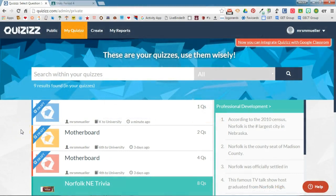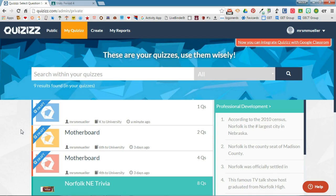Quizizz is a fun multiplayer activity that allows you to assess your students' knowledge in just a few clicks. Normally you play quizzes in class with each student having a device, but did you know that you can also assign Quizizz quizzes as homework? In this video, I'm going to show you how to do that using Google Classroom.